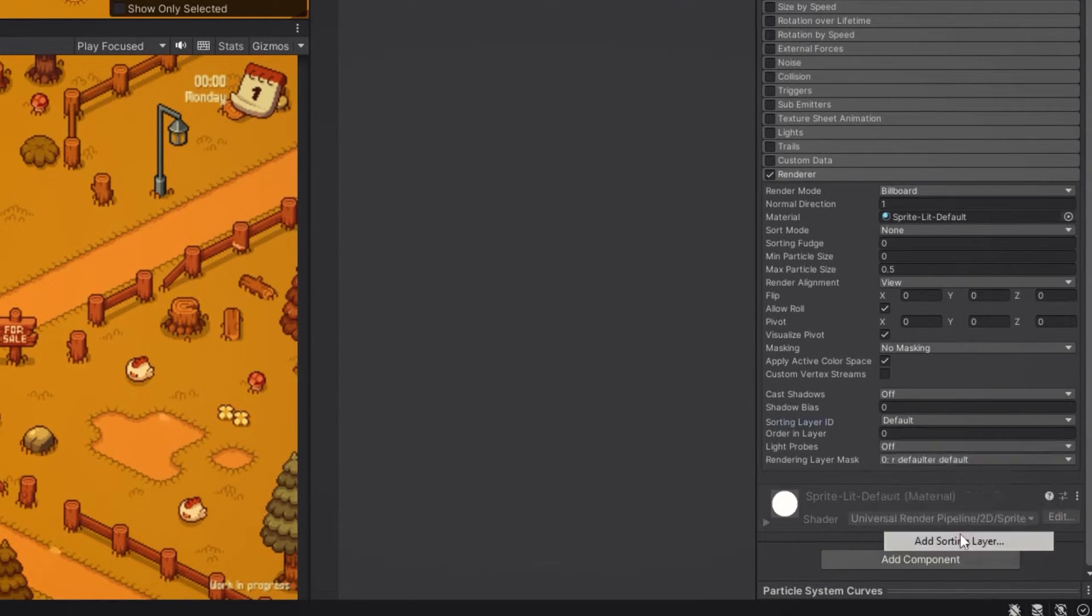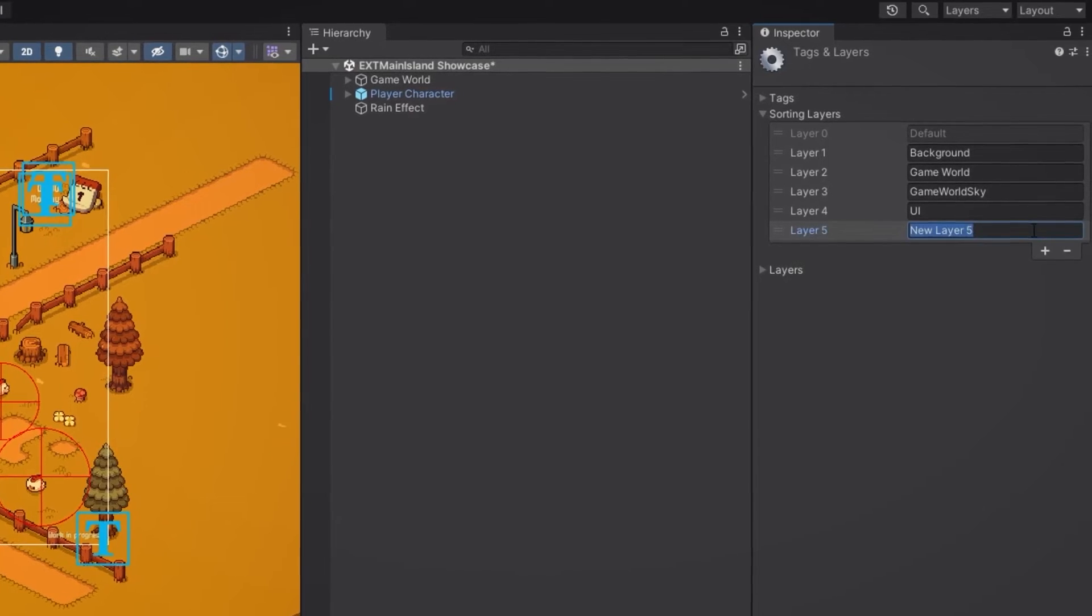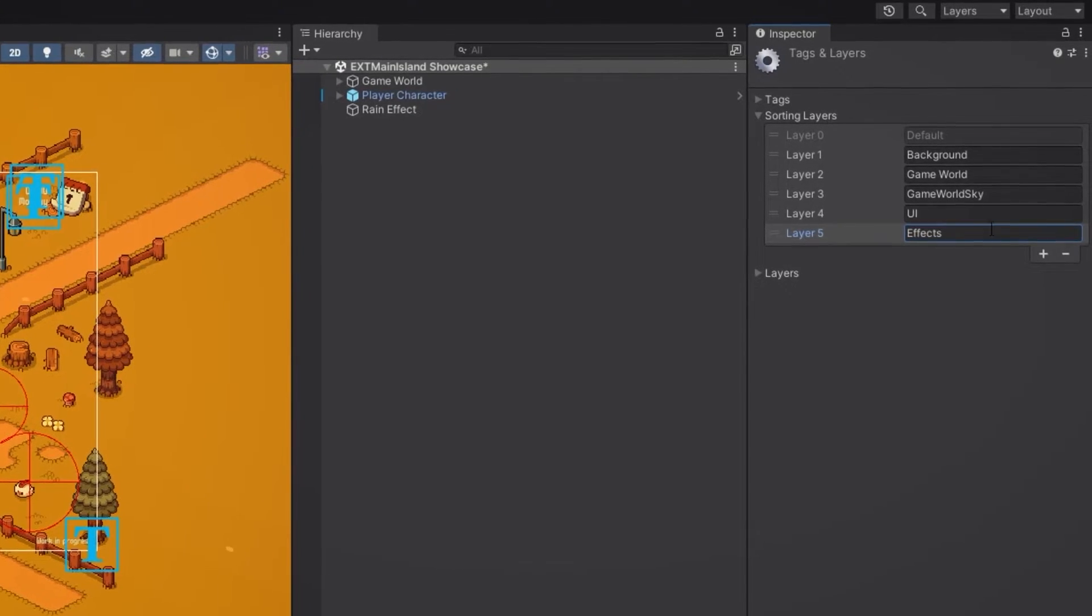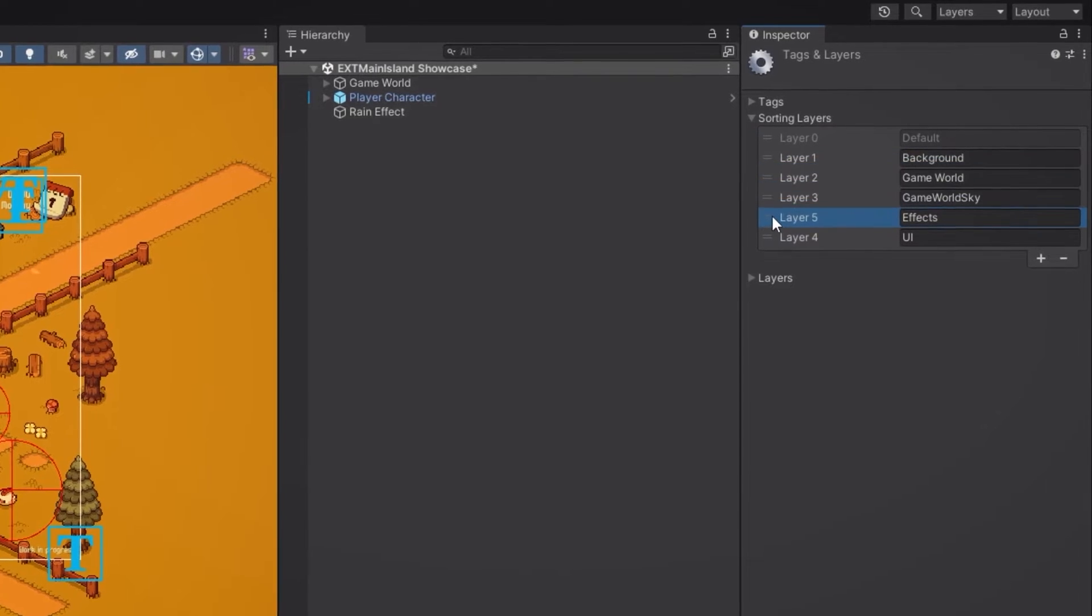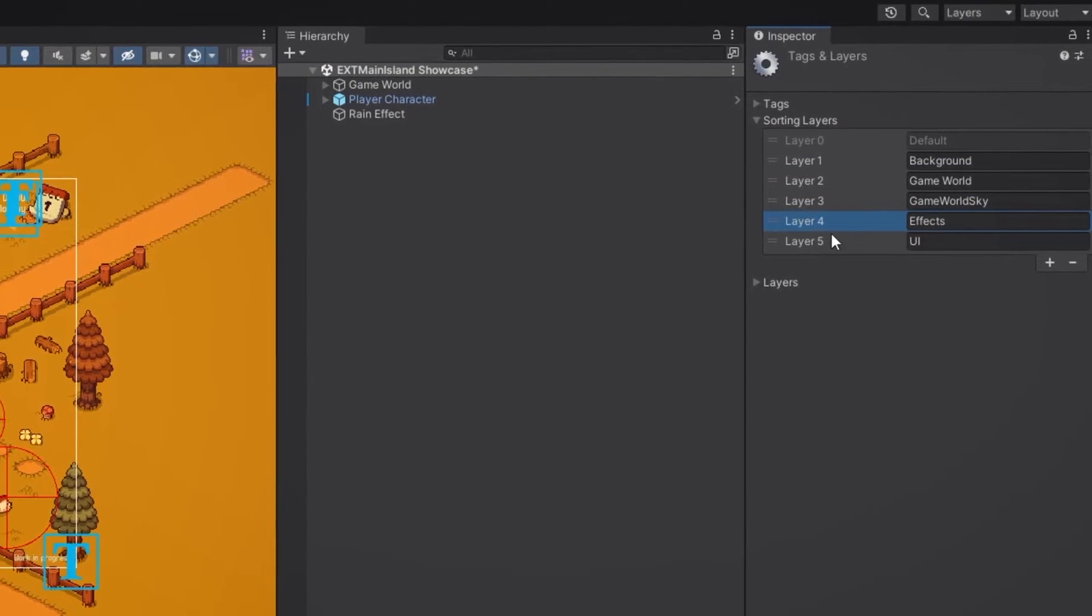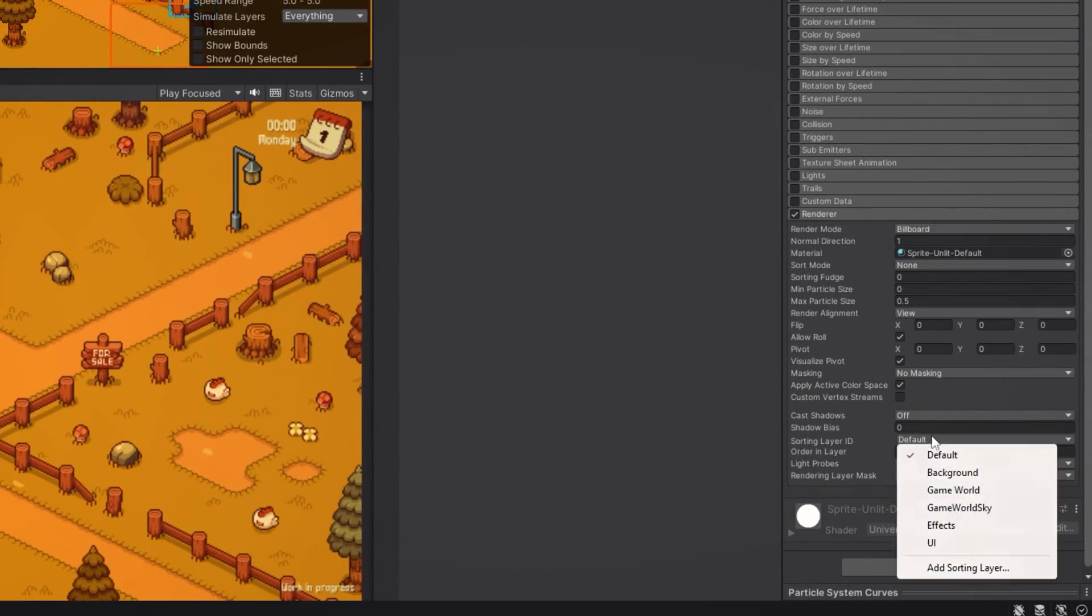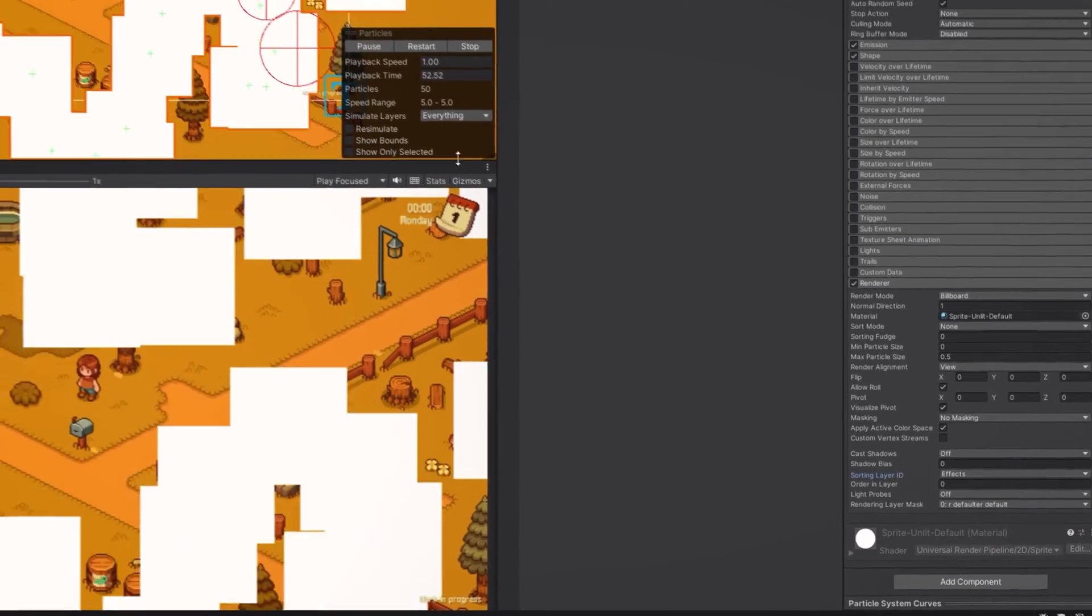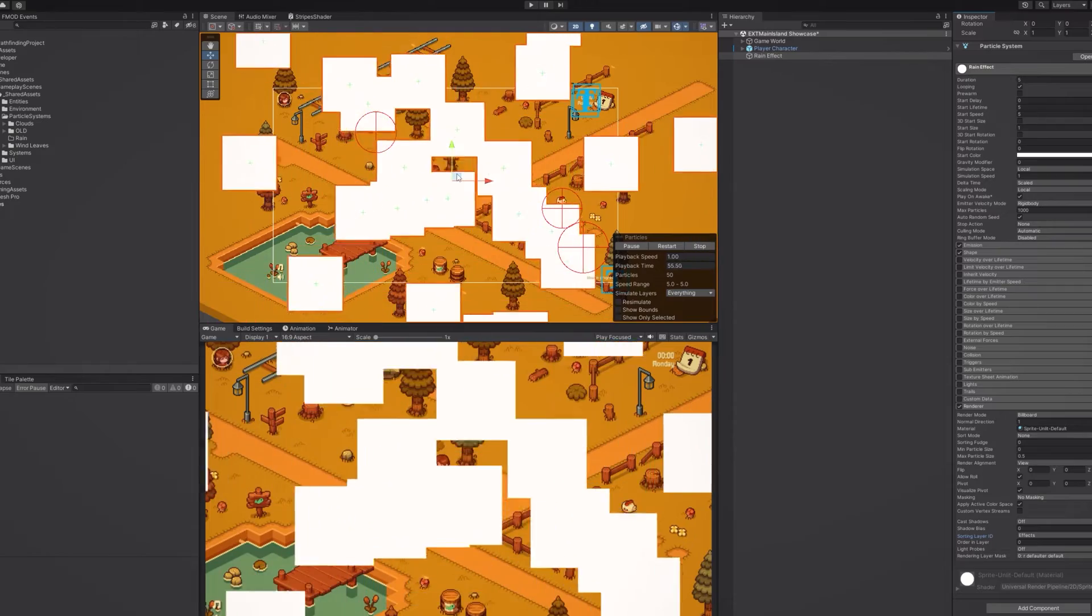We're going to click on add sorting layer, create a new one, and I'm going to name it effects. Make sure that this layer is below the layer on which you have your tilemap. That will make the effects layer render on top. Then we go back to our particle system and change the sorting layer to effects. Now as you can see our particles are rendered in front of our tilemap which is great.